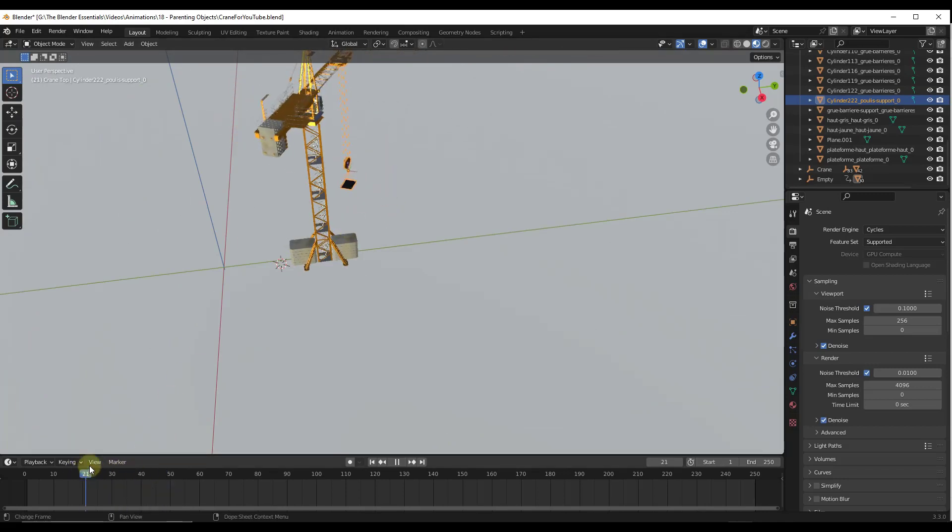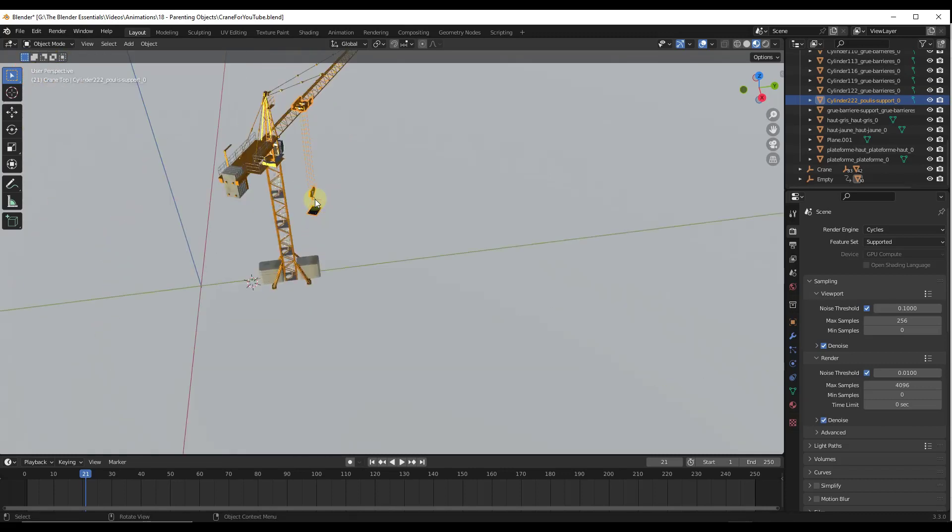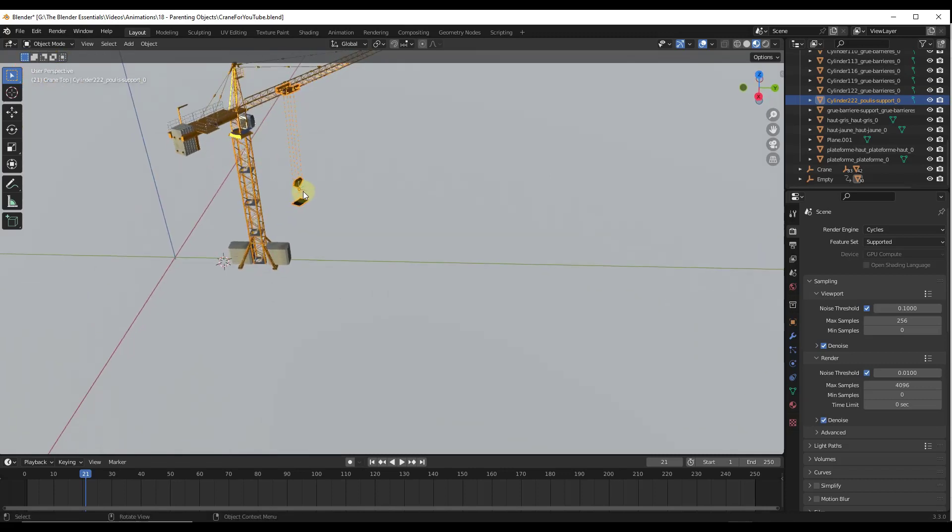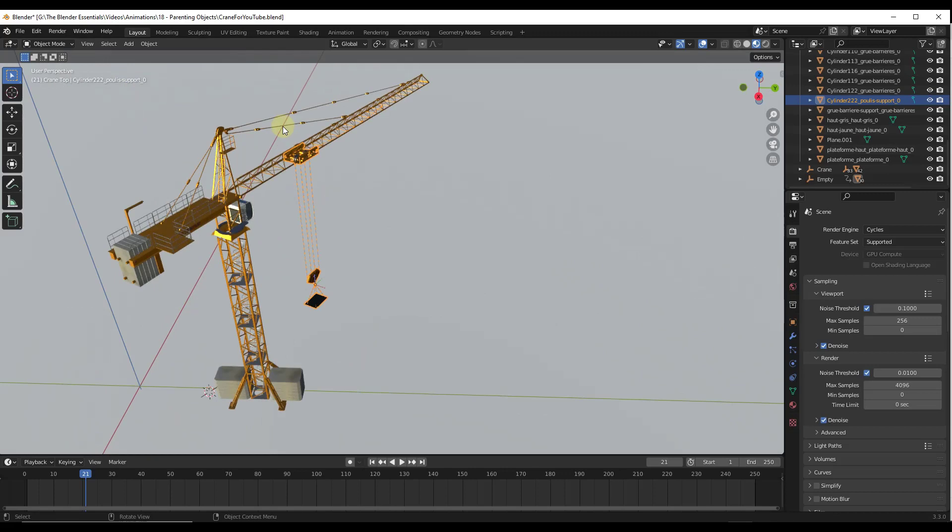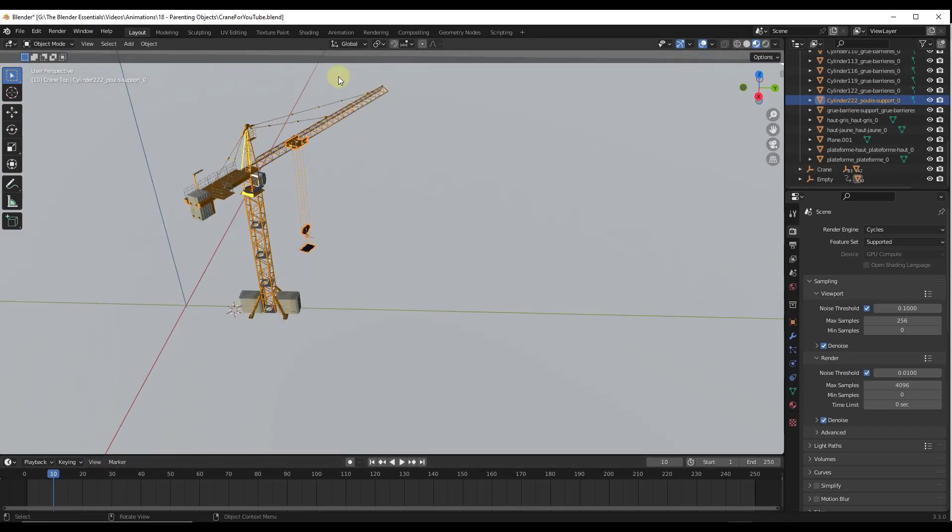So no matter where I rotate that, notice how this is facing this direction because it's just being moved around from a global standpoint, but the individual axis directions aren't being changed. And so where that can be really helpful for us is let's say we wanted this hook to move out and in.